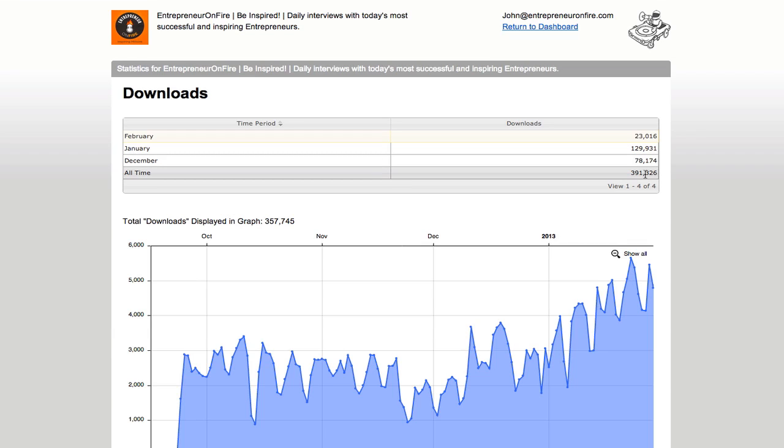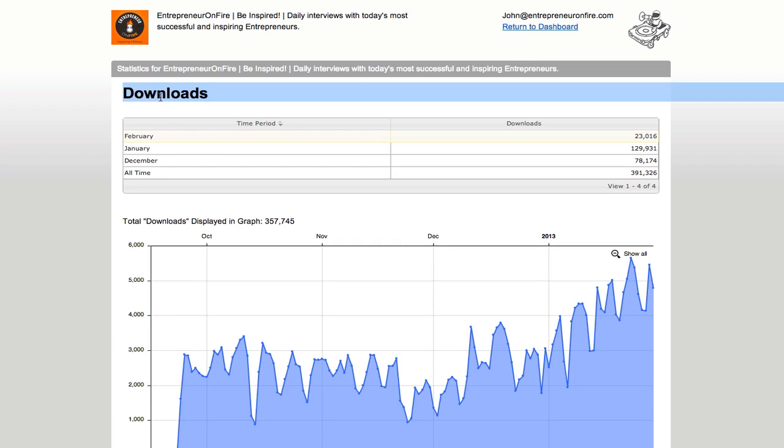Incredible stuff, especially when you consider the fact that these numbers are lower than the actual listening numbers because Stitcher Radio, which has a ton of listeners, is not included in these stats because they actually stream the podcast when people go through Stitcher, so they aren't actually downloading, so it's not included in this download number. So it's just incredible where you can see the possibility of how many people you can reach.